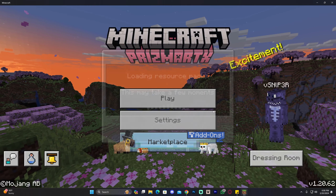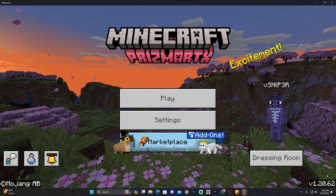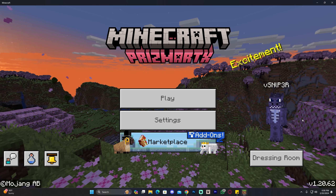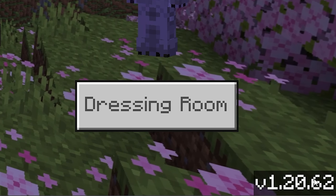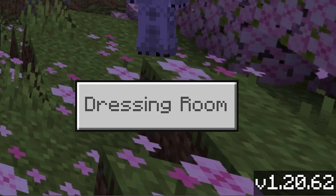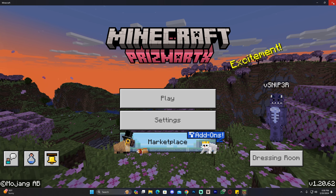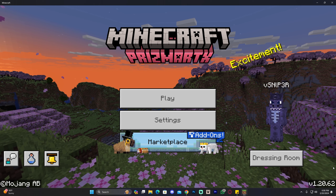It is extremely important that you keep in mind what version of Minecraft Bedrock you're playing. As you can see, mine is 1.20.62. Just go and find out which one is yours — very important.